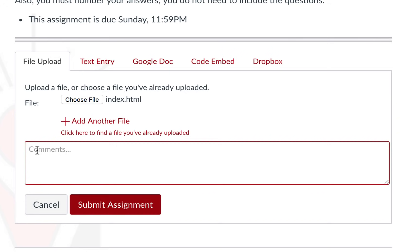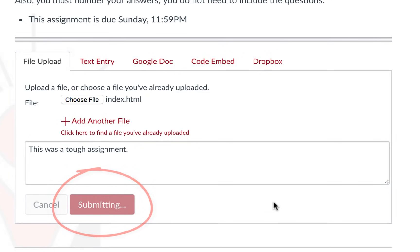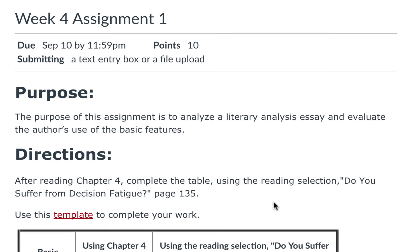In the comment field you can provide additional information to your instructor. This was a tough assignment. And then click submit assignment to submit it.